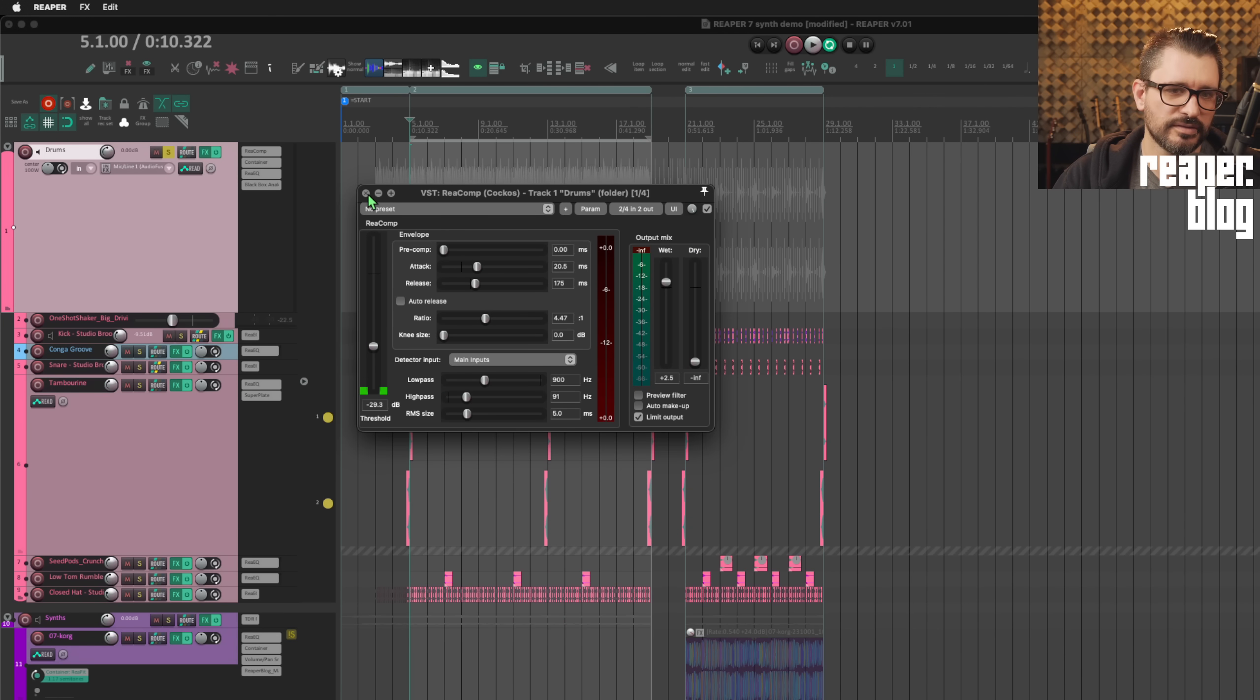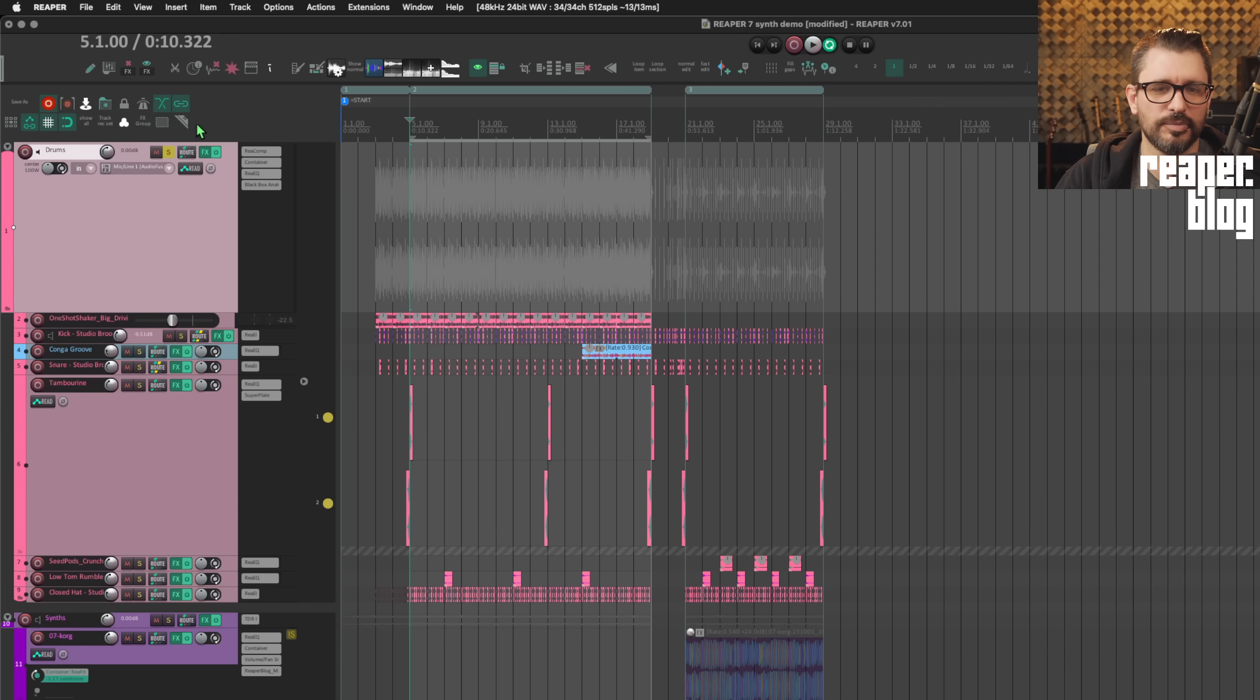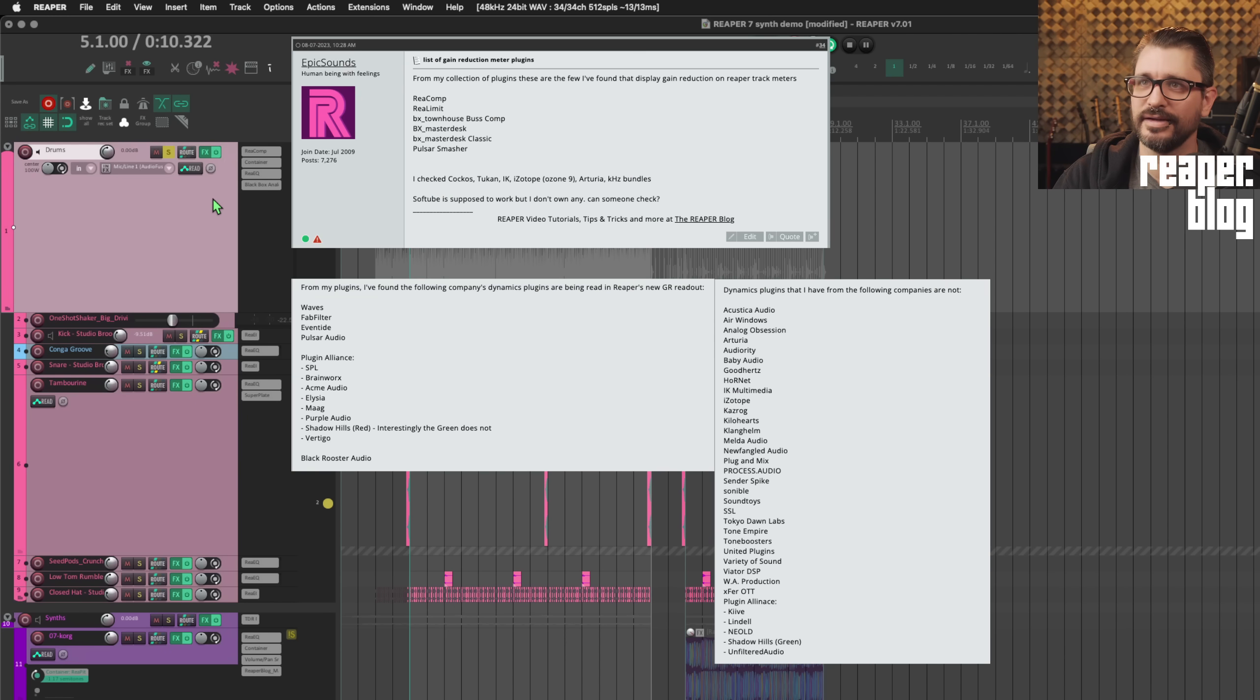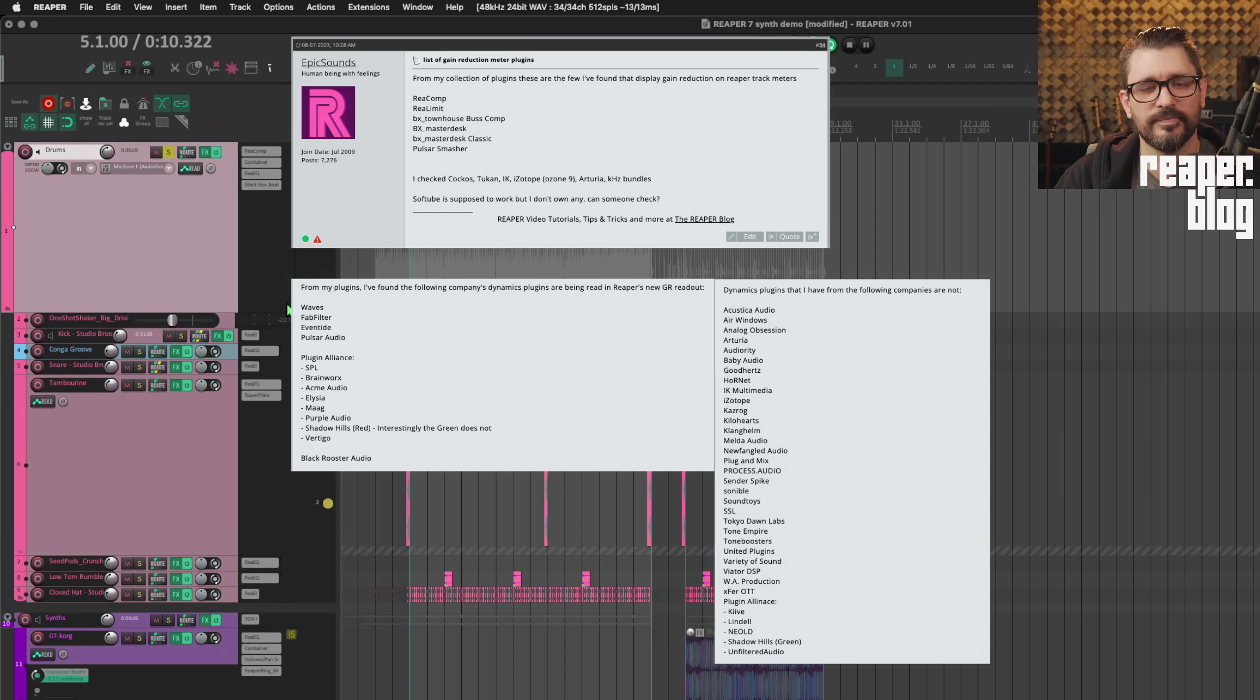Which plugins support it. Recomp does, Relimit does, a few other Reaper stock plugins. I had a list and I don't have it anymore, but there are some third-party plugins that do support that or do send feedback to Reaper.